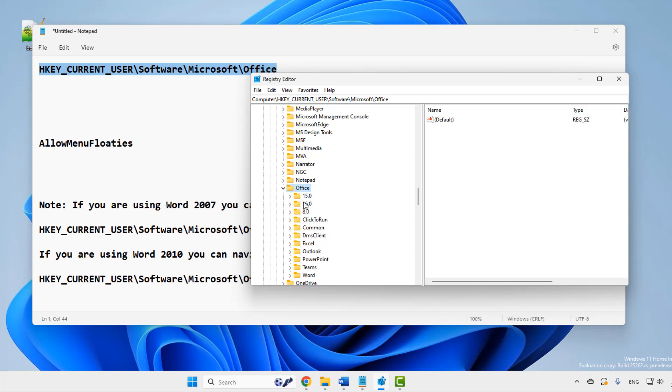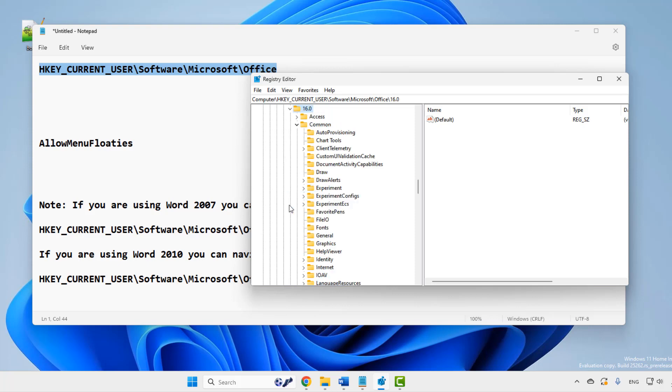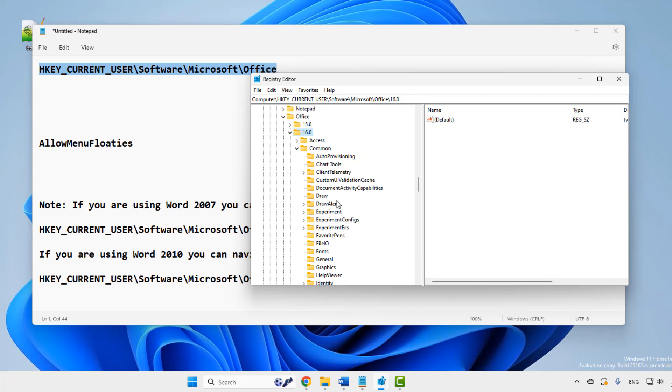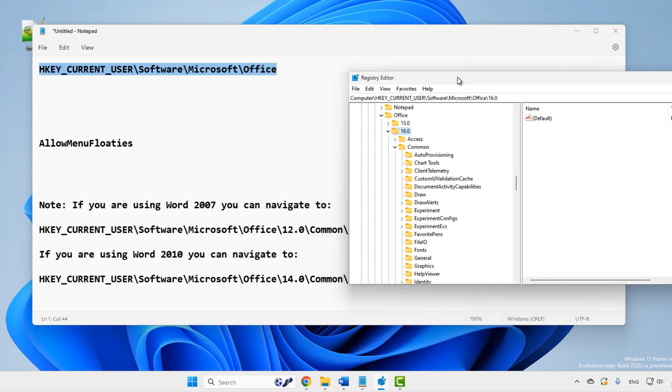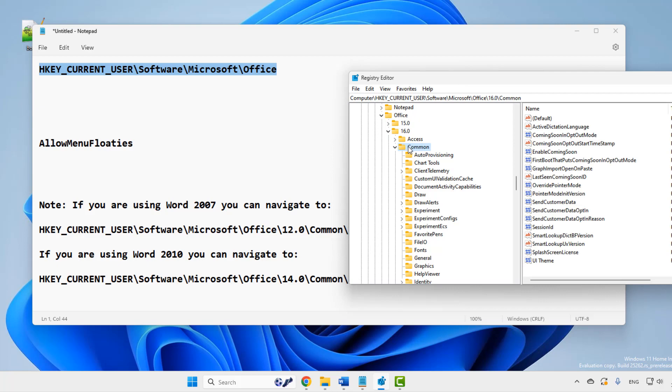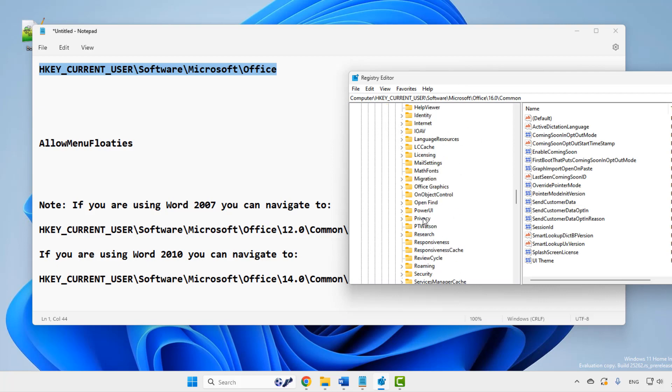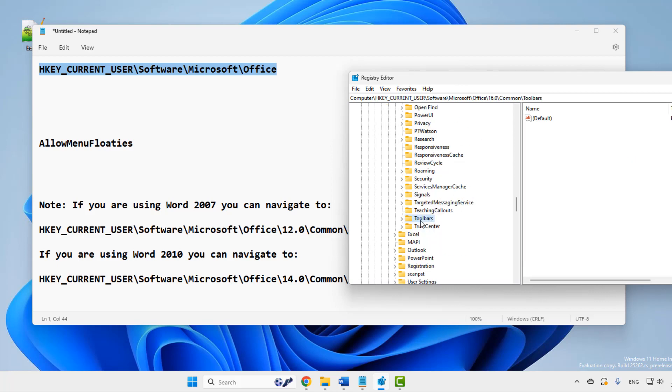So my version is 16.0, so I will go to 16.0, then go to common, 16.0 common, then toolbars, then expand it and then go to Word.